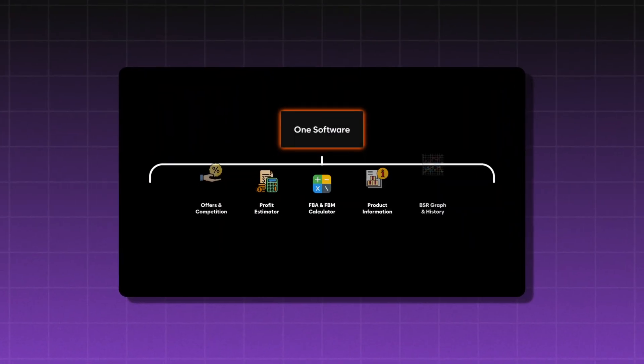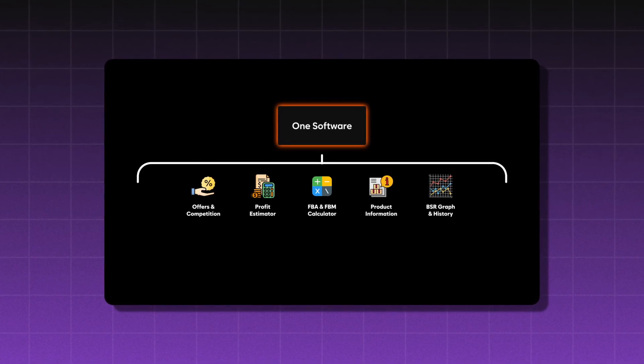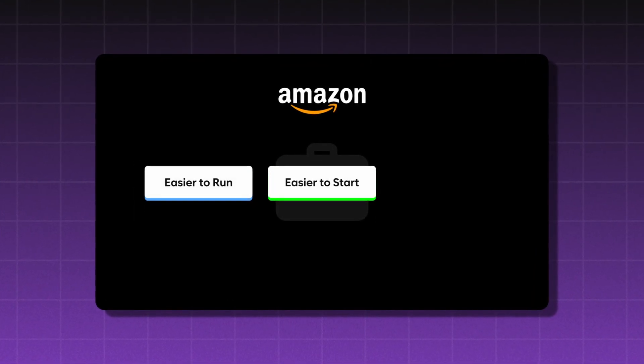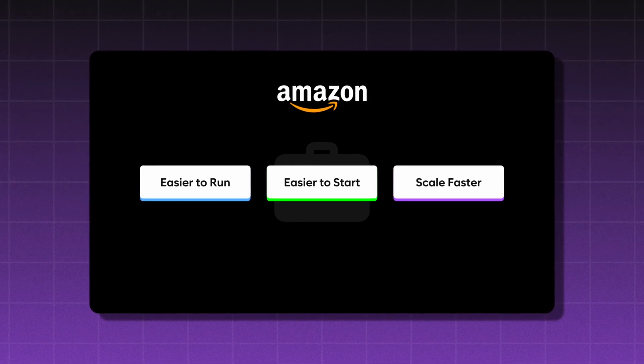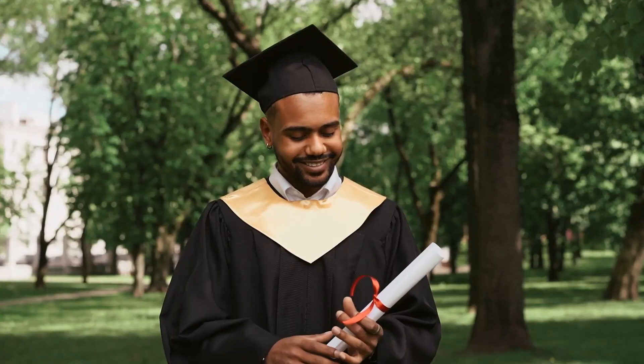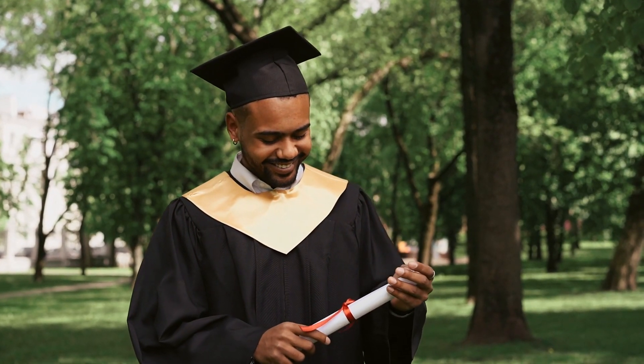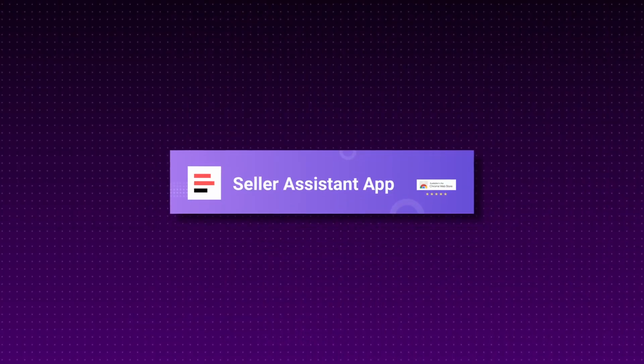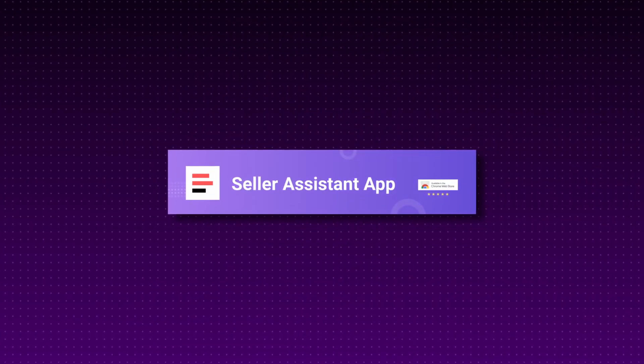But what if there was a way to combine everything in one place so your Amazon business was easier to start, run, and scale much faster without feeling like you needed a PhD in Amazon software? If you're an e-commerce seller looking to elevate your Amazon game, I recently stumbled on a software that makes this so much easier called Seller Assistant App.